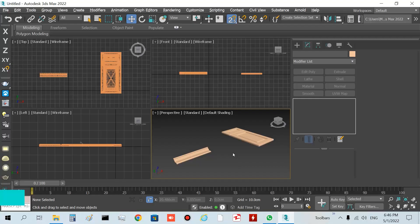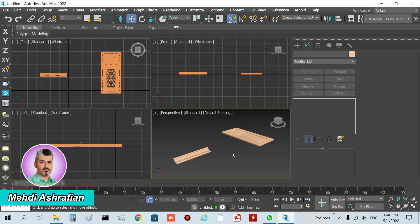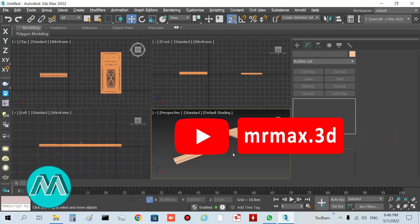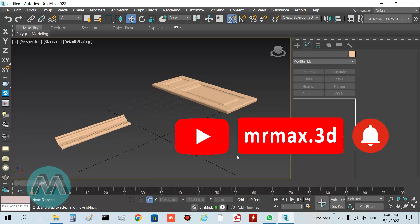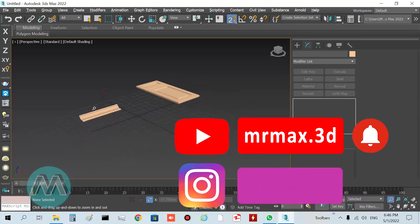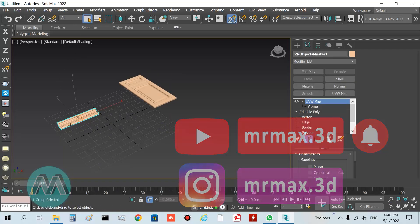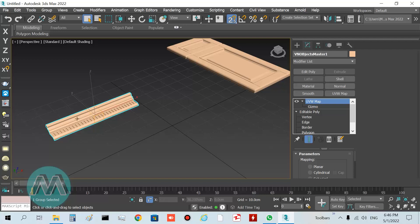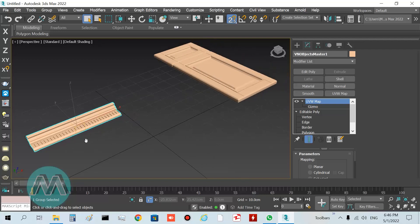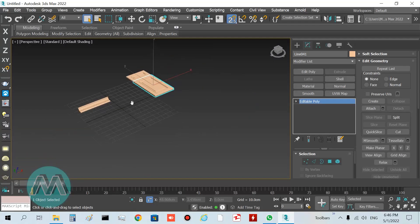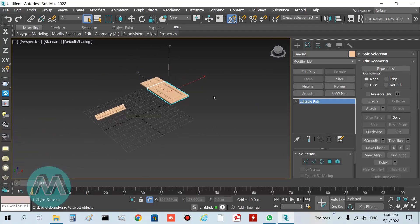Hello my friends. In this tutorial we want to create a classic cabinet using ready objects. In the perspective viewport we have three objects: one for the cabinet bottom piece, and two doors — one for a drawer and one for the doors.